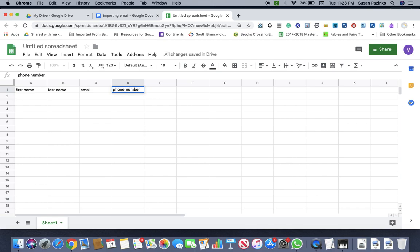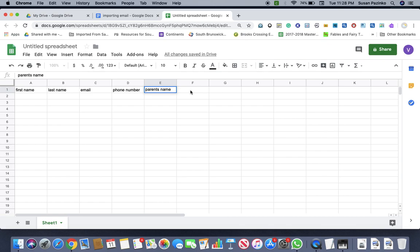phone number, you might have parents name, and those are just some of the things.